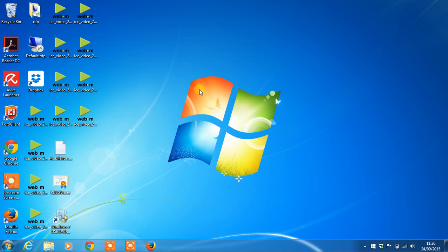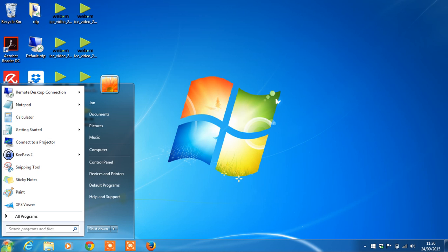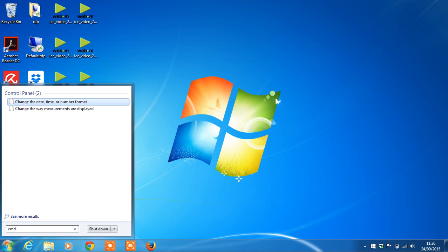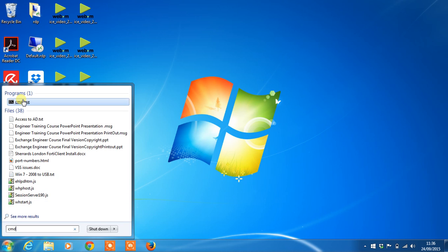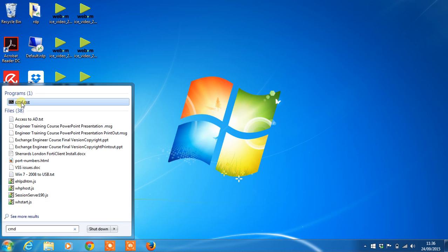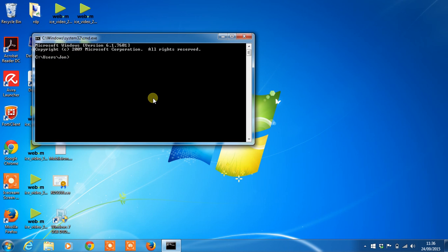A good way to test this is now to run a ping from your machine, so go to start and type in cmd for command prompt. Now type in ping space www.google.co.uk and hit enter.